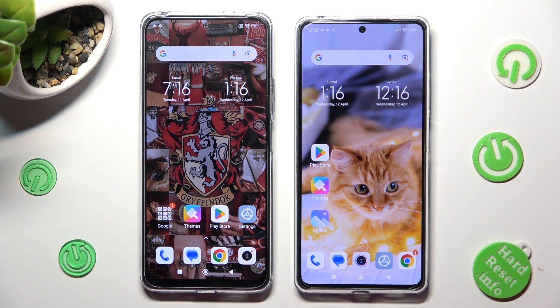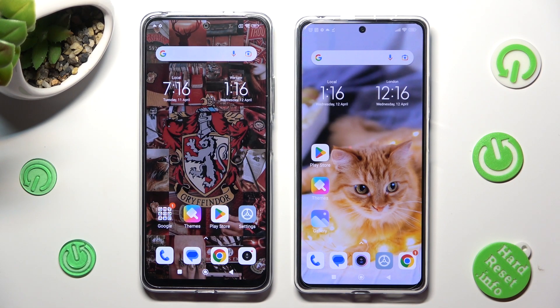Hi! Today I would like to show you how you can transfer files from an Android device to Redmi Note 12 Pro.